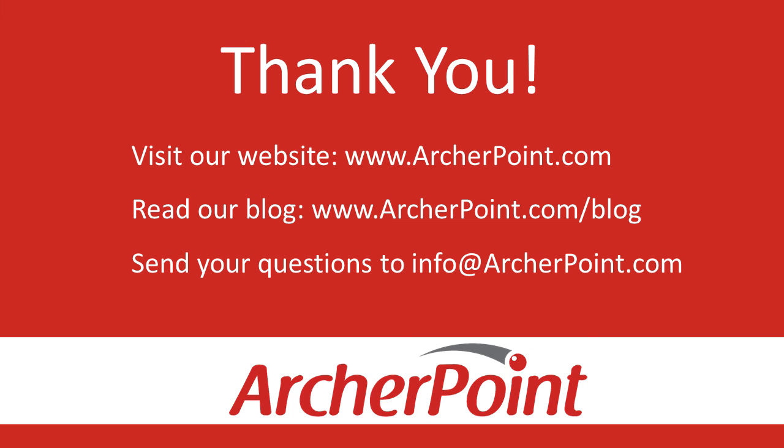Thanks for watching this Archer Point video. If you found it helpful, make sure to check out our website and blog at www.archerpoint.com. Additionally, if you have any questions regarding our products, services, or information in this video, feel free to email us at info at archerpoint.com. Thanks.